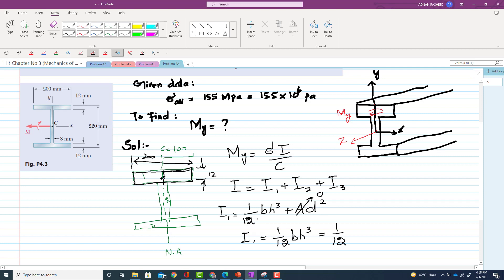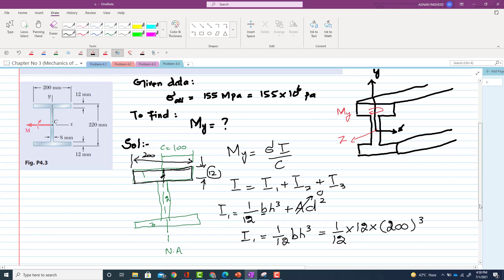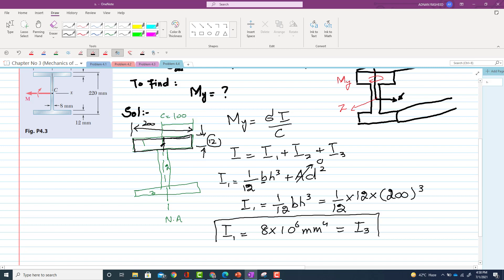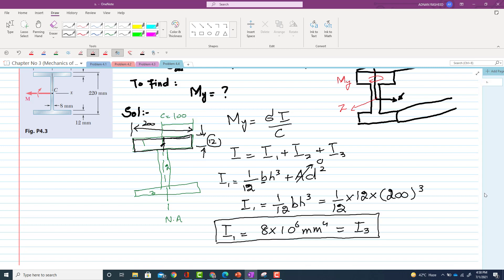So we will just have I1 will be equal to 1/12. Now you can see that the value of b is 12. So 1/12 × 12 × height is 200 cube. Clear? So the value of I1 comes out to be I1 is equal to 8 × 10^6 mm^4. And this will be equal to I3, because I3 and I1 are same. So we have calculated the value of I1 and I3.